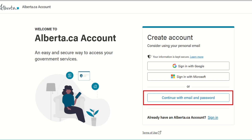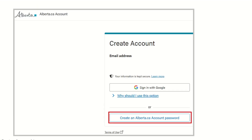When you are at the Welcome page, you would continue with Email and Password, then click on the link Create an Alberta.ca Password.